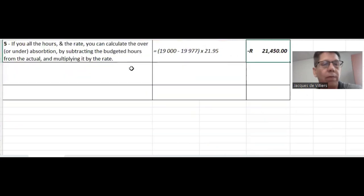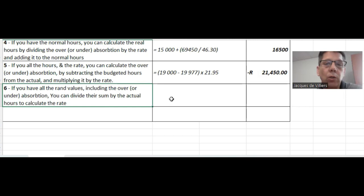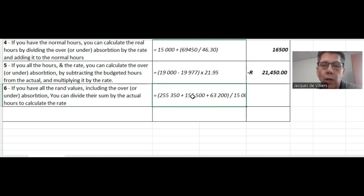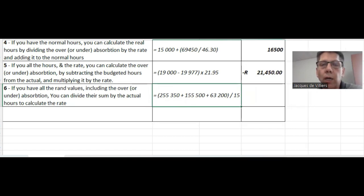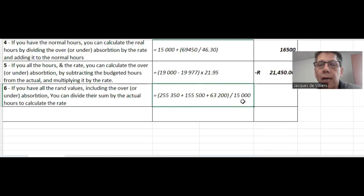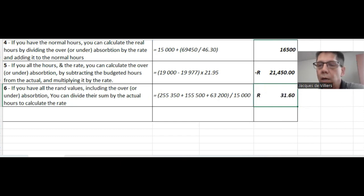For number six, if you have all the relevant values including the over or under absorption, you can divide the sum by the actual hours to calculate the absorption rate. You take the budgeted allocated amount for the production department, add the apportioned service department amount, add the over absorption, and divide the total by the real hours. Because you are including the over or under absorption, you use actual hours — and that gives you the absorption rate.